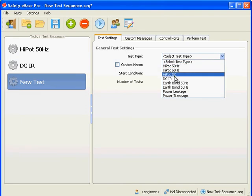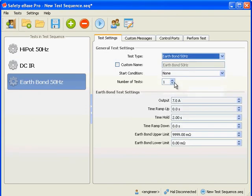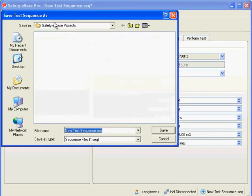Normally we would change the settings of the tests, but for now we will accept the default values. We haven't saved the test sequence yet, so let's do that now.